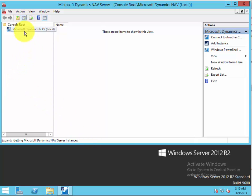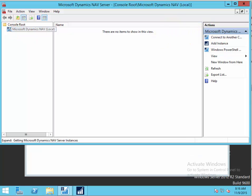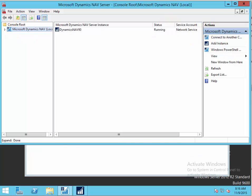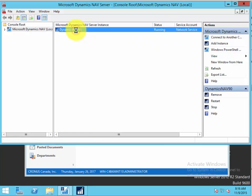So here's the administrative tool. You can see this is running.